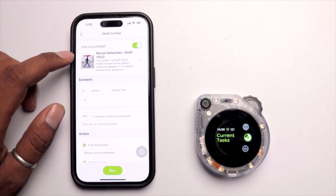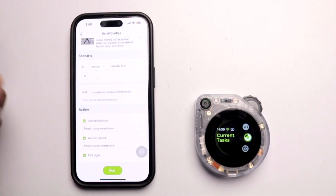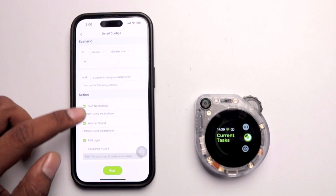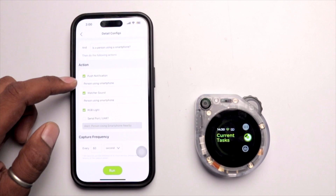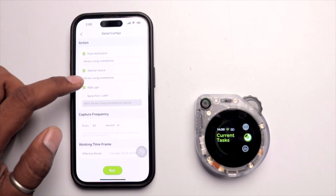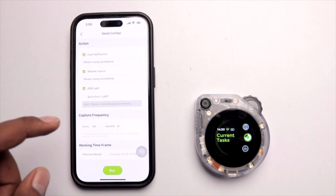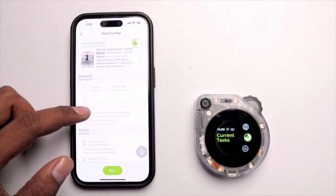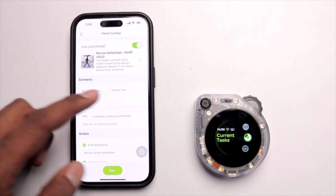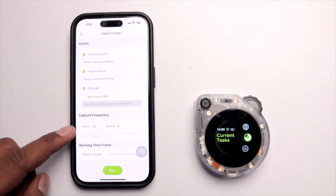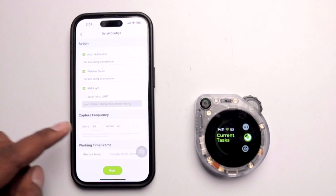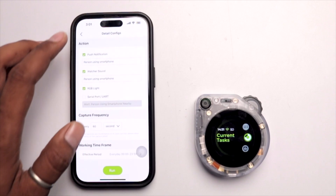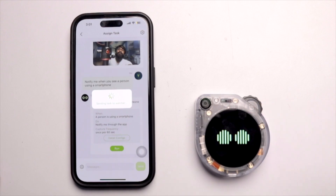With this prompt, the detail configuration shows it uses a local model for person detection first. After detecting a person, it checks if they are using a smartphone — and for this specific check, it requires dependency on a cloud platform. The capture frequency is set to a minimum of 60 seconds, unlike the instantaneous local detection. Every 60 seconds it captures a frame and sends it to the cloud to check if a person is using a smartphone.